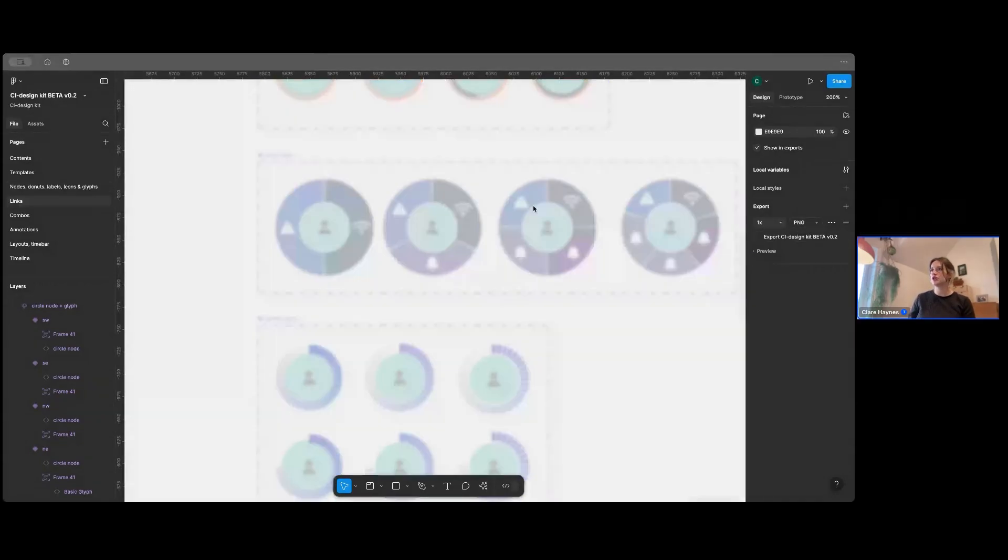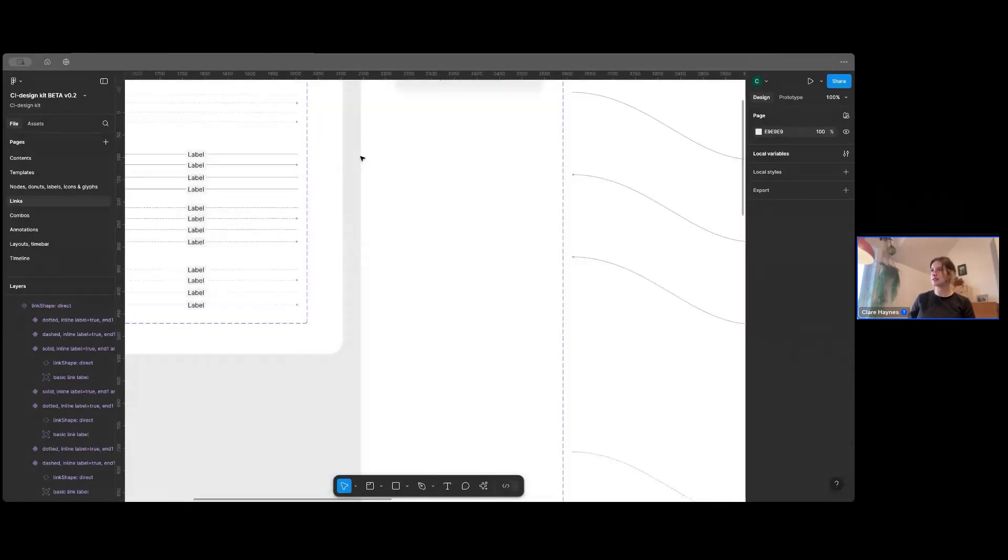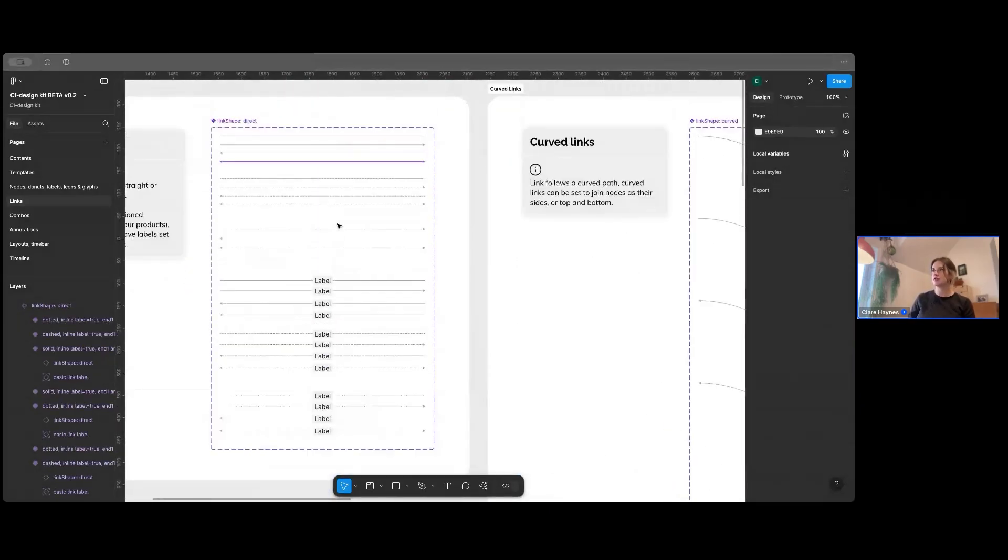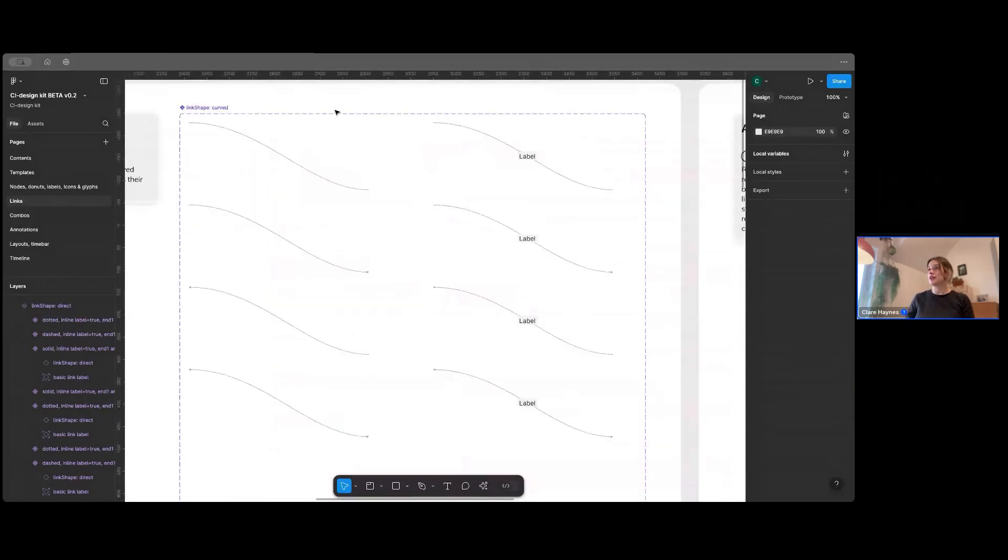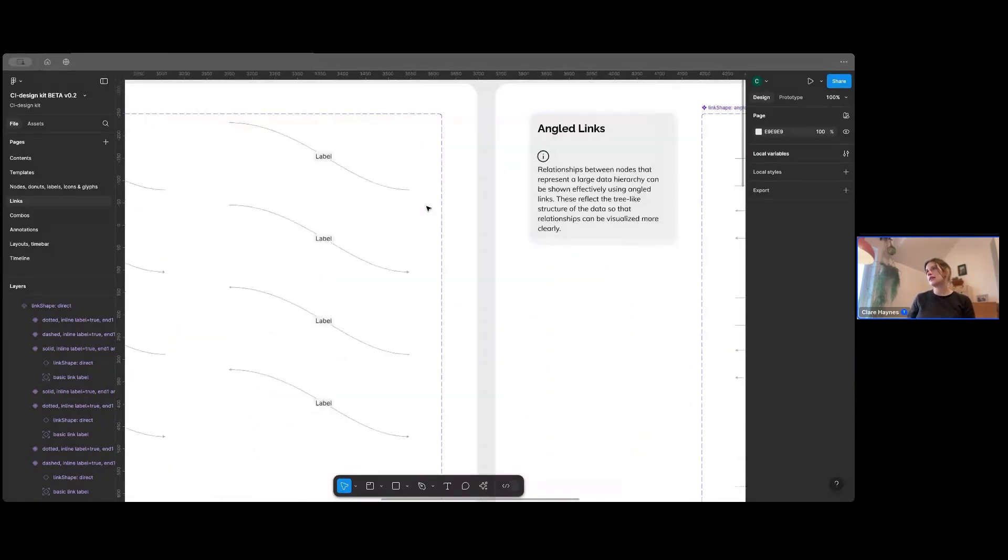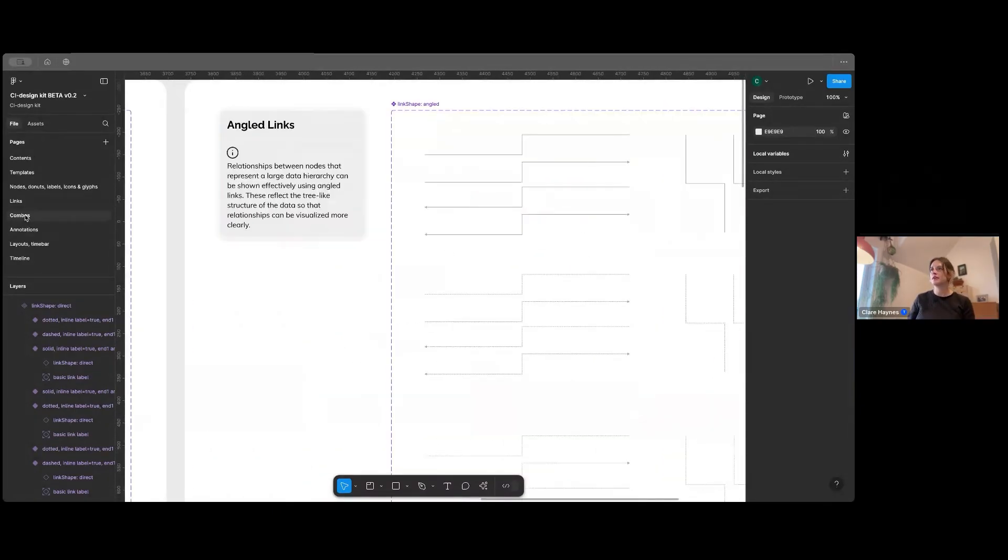So I'll just show you some links quickly. So this is a really basic set of links. You've got straight ones with arrows going this way and that. And then you've got the curved links as well, as well as our angled links.